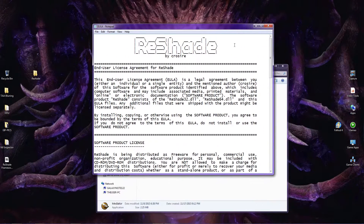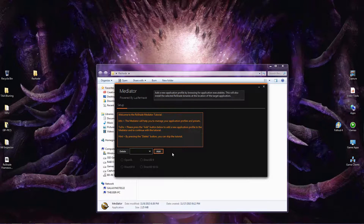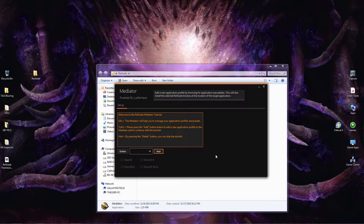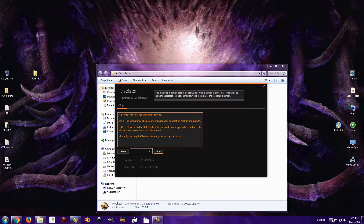A EULA will probably pop up, so just close that. Now we need to add the Fallout 4 executable into this program. In case you don't know where to find it, it's in Steam > SteamApps > Common > Fallout 4, and that's probably in your C Program Files if you installed Steam to the default location. However, if you didn't or you don't know where it's at, I have a simple way.